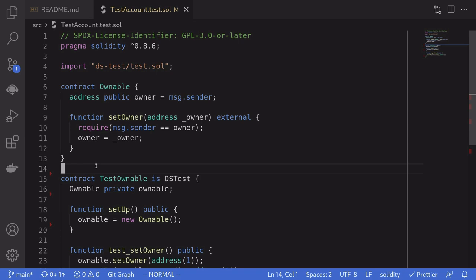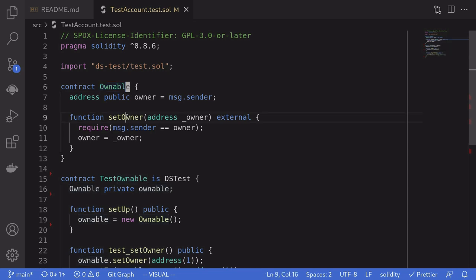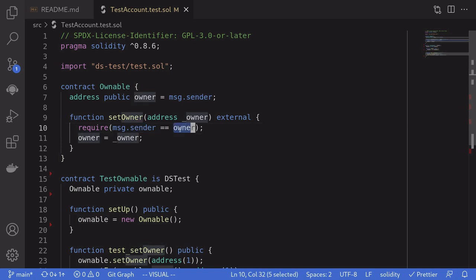How do you test calling a contract from different accounts? Here I have a contract called ownable, and it has a function called setOwner, and it requires that message.sender is equal to the current owner of this contract.